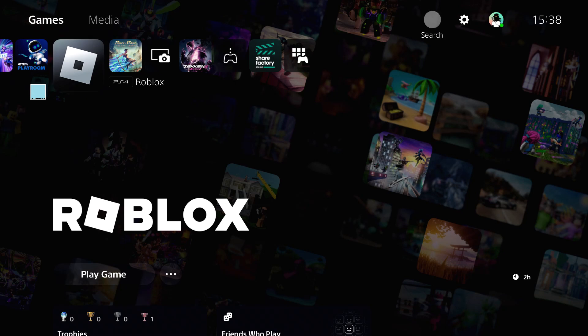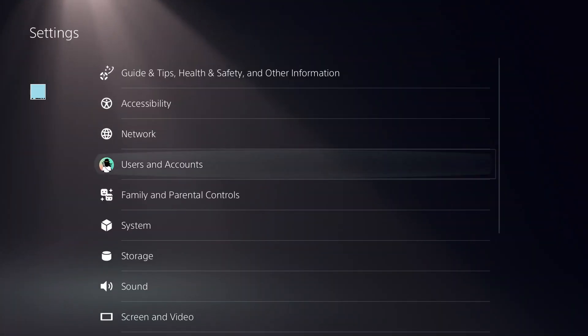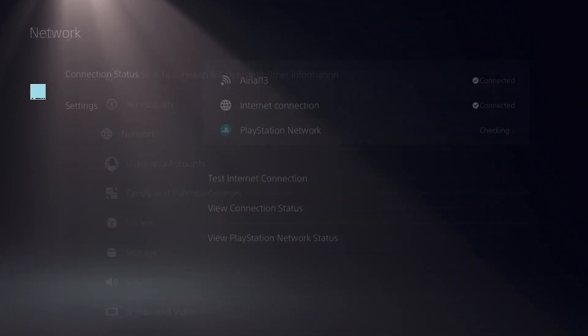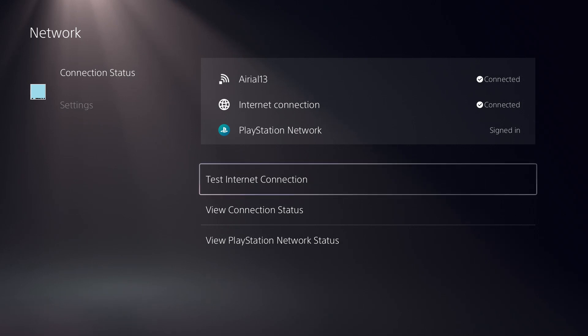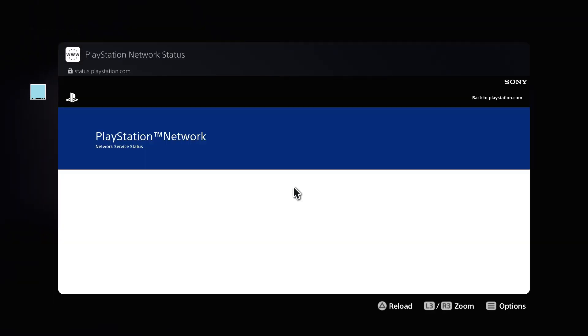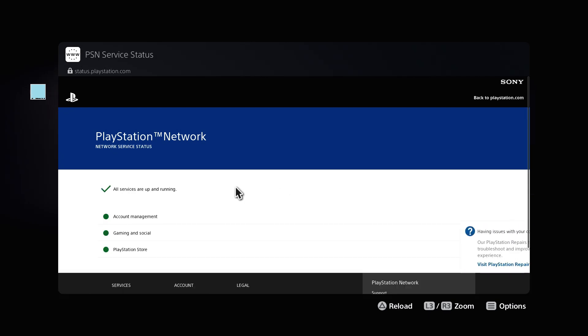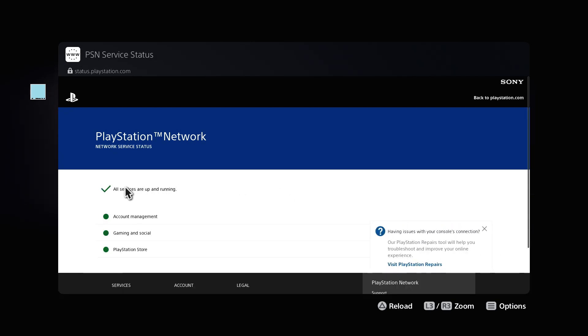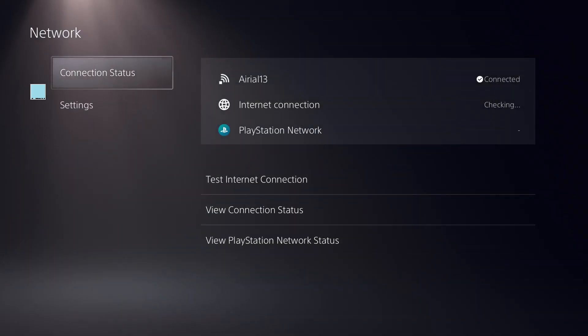To turn off restricted from using communications features, click on Settings and click on View PlayStation Network Status. Let this page load completely — we are going to confirm a few things here. This should show a green tick, and there should be a green tick over the label PlayStation Store.